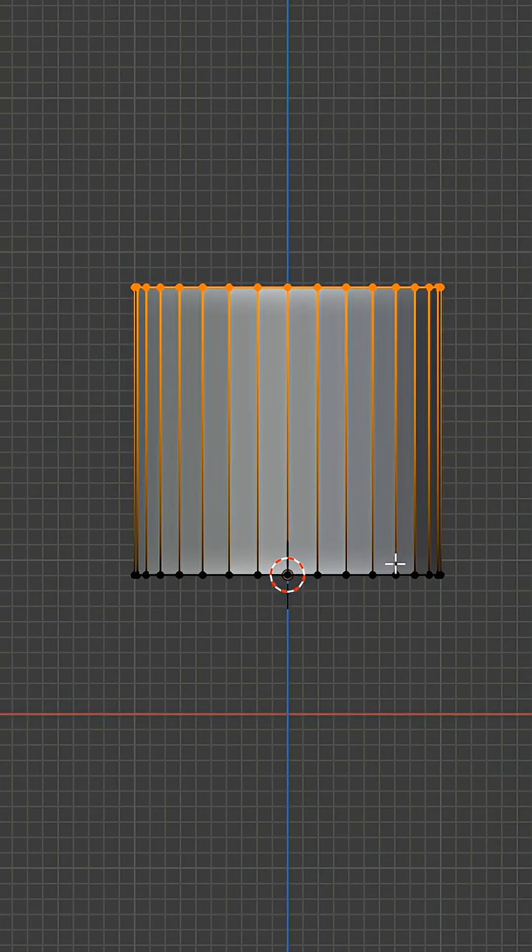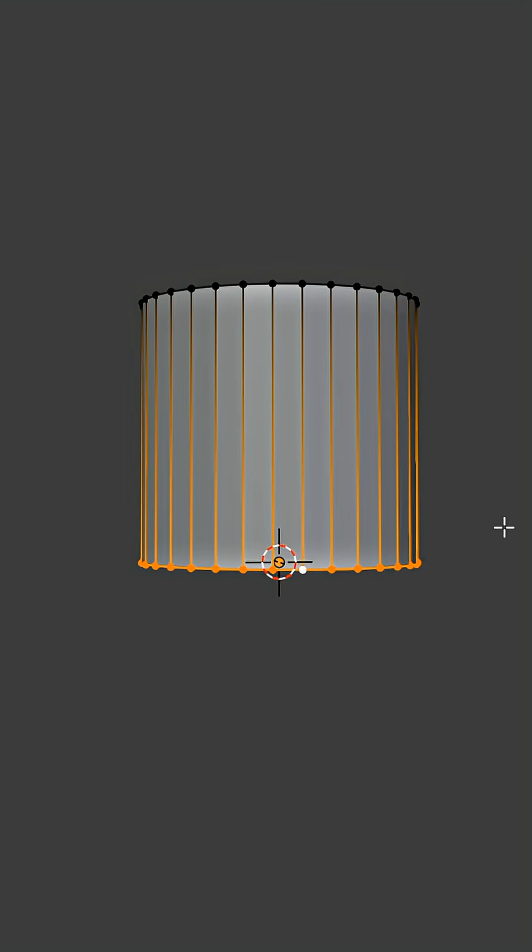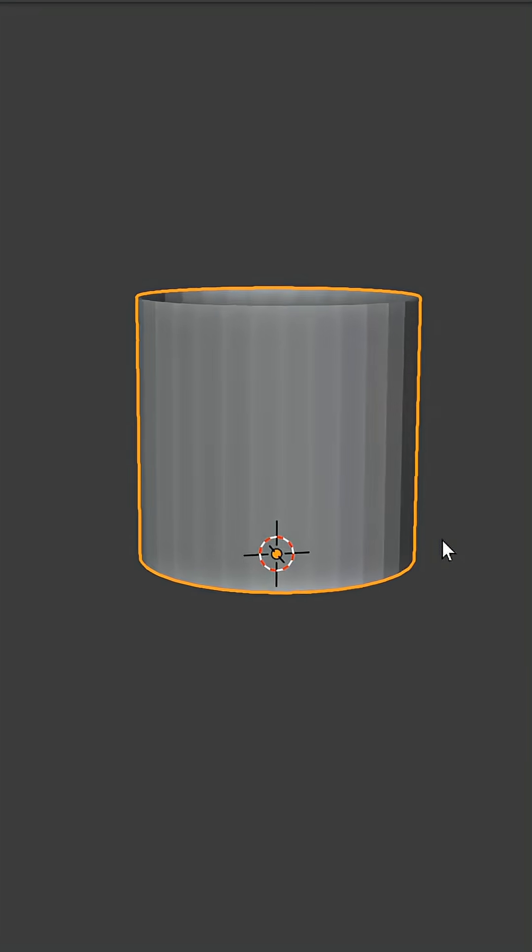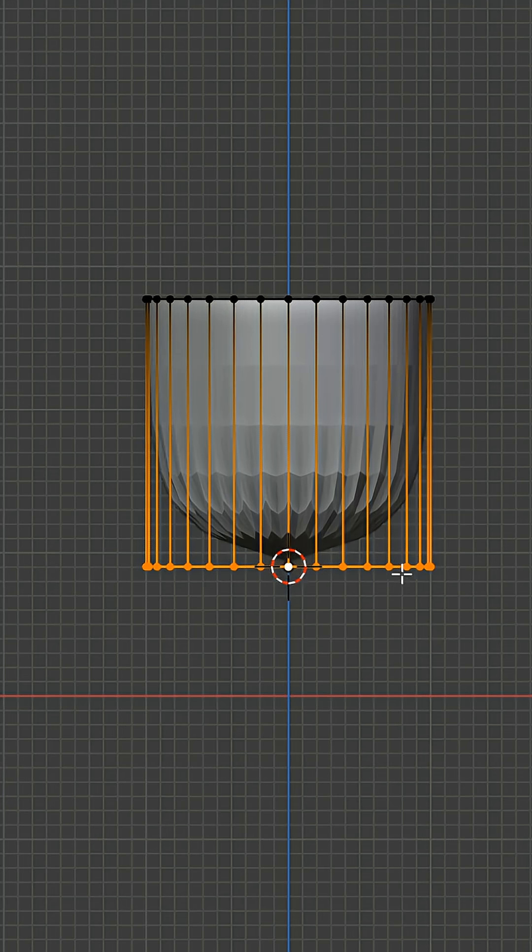Select all the bottom vertices, press F to fill, and then add a subdivision modifier.